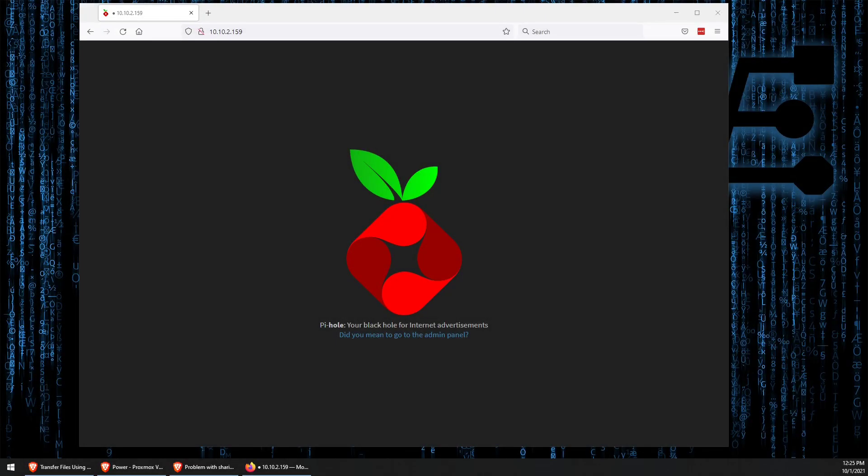Welcome to Virtualize Everything, where we strive to educate and inform the viewer about technology and technology-related topics around the world of virtualization.